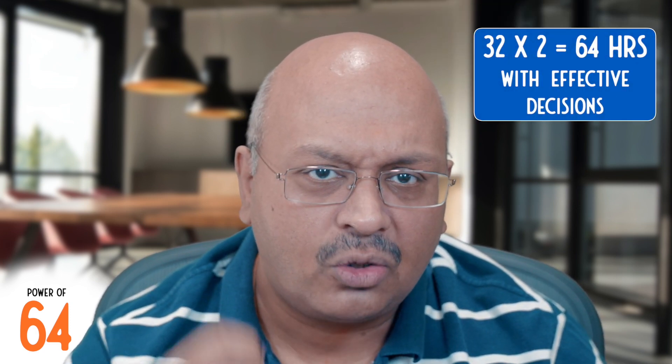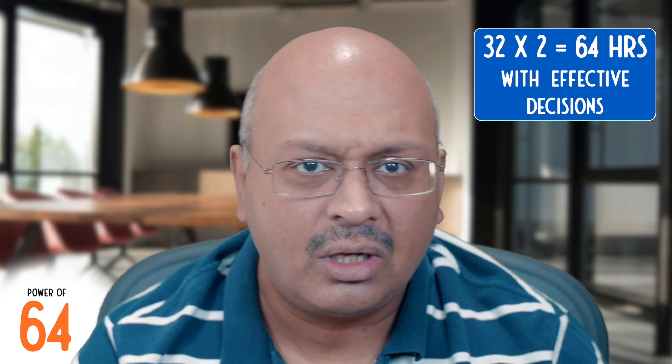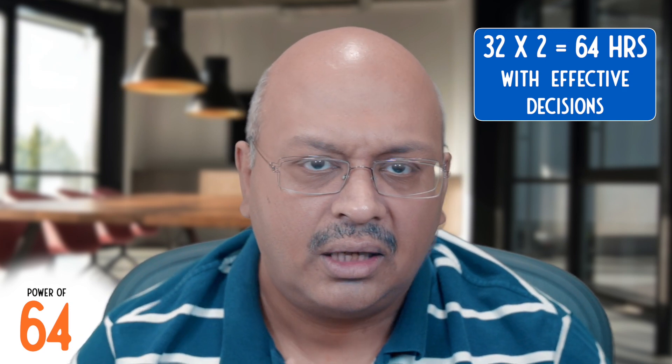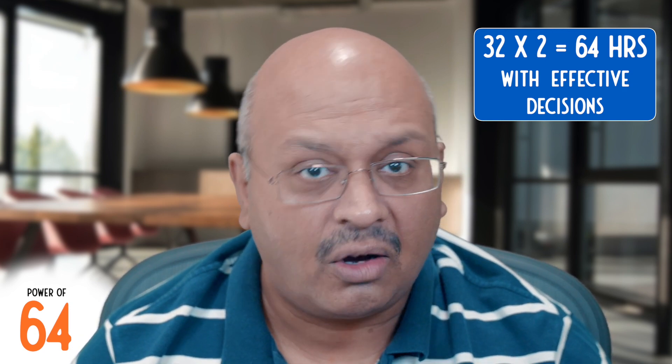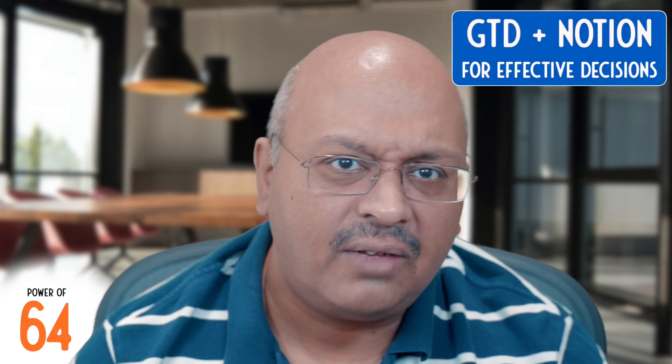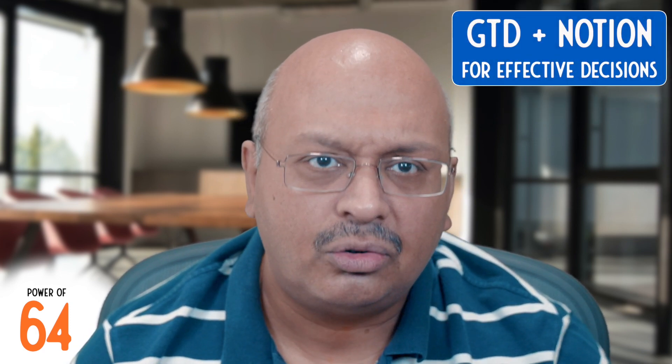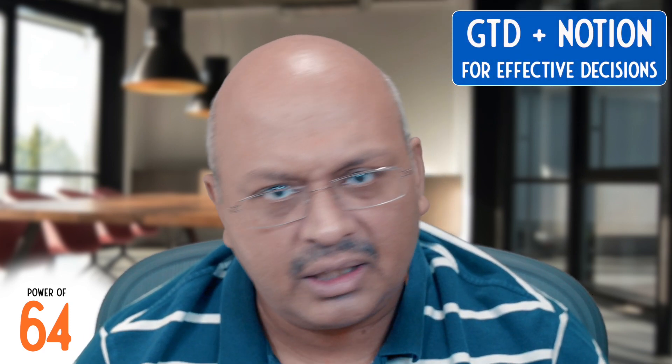If I can be twice as effective as I was last year, it then gives me an equivalent of 64 hours. Effectiveness is measured through the way I use my time, the decisions I take, and the principles I adopt.